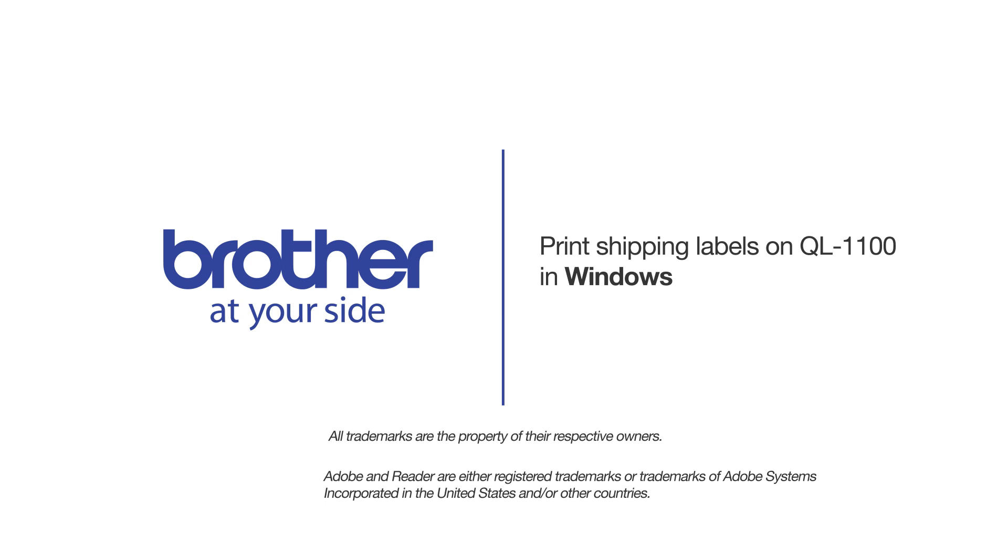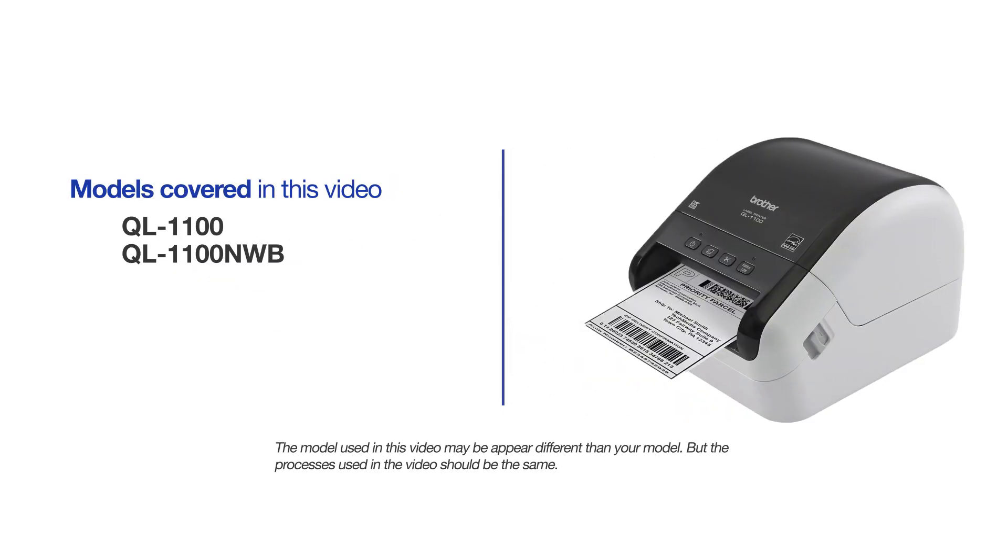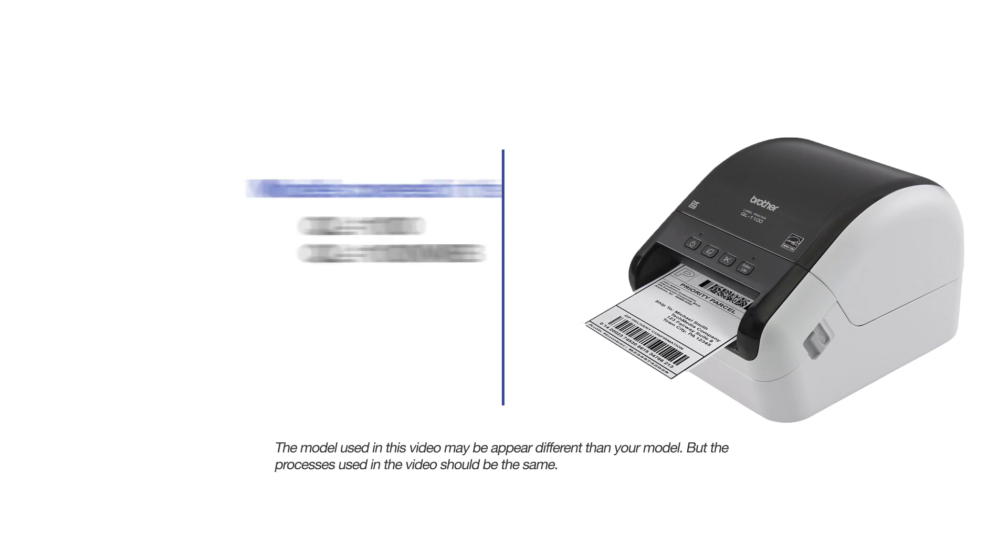Welcome! Today we're going to look at how to print shipping labels on your QL-1100 label printer. This video will cover multiple models and operating systems. Even though your machine may not match the model referred to on the screen, the overall process will be the same.